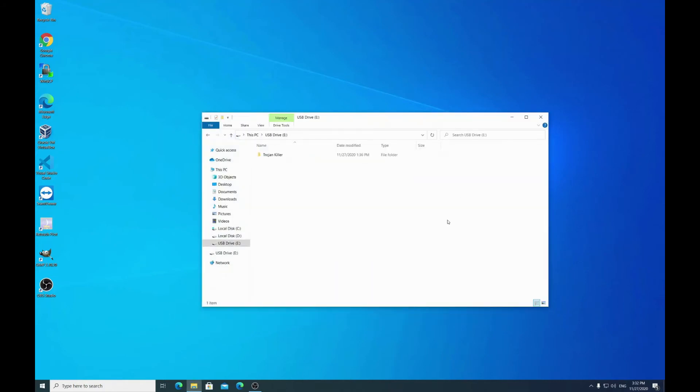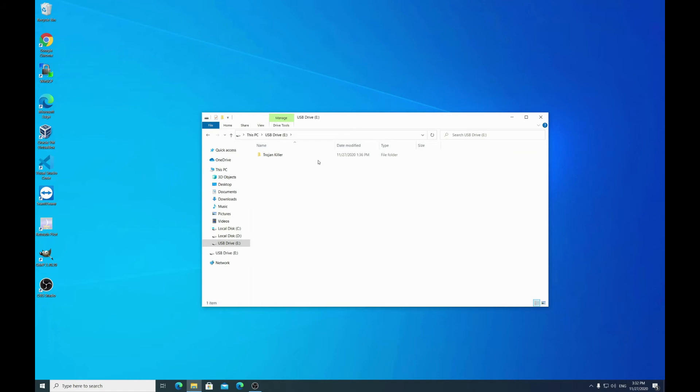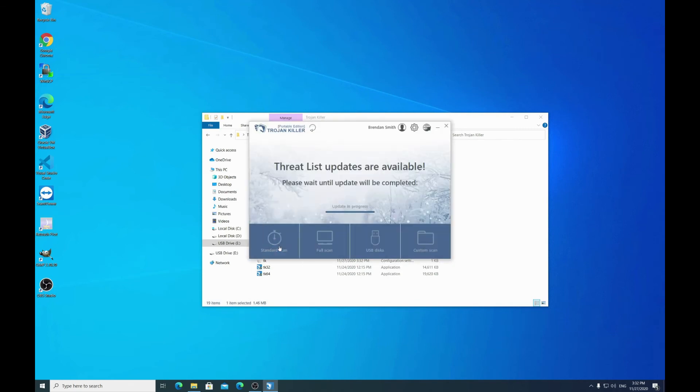Here it is. Then I am starting TK.exe. And now when the program is started, we can start the full scan.